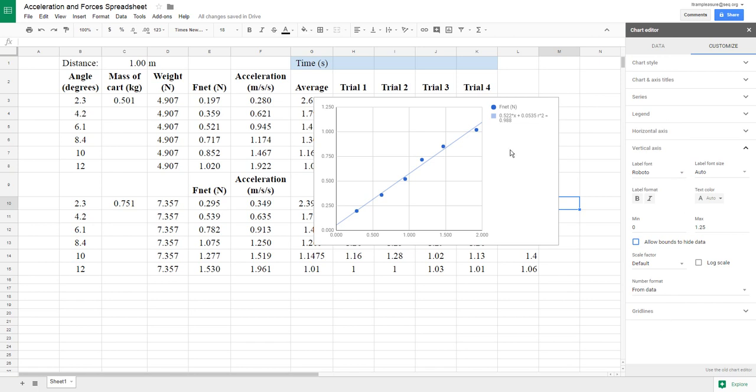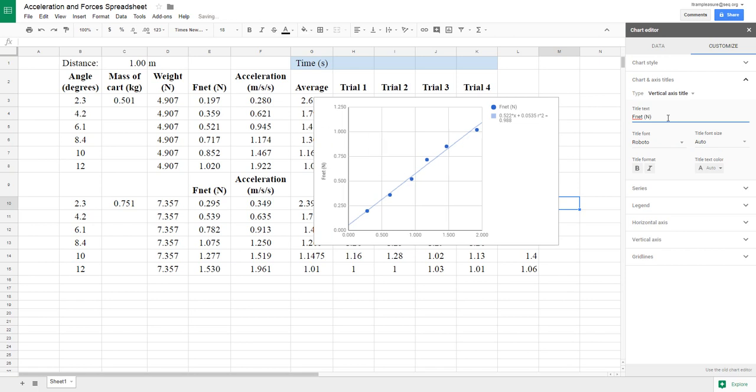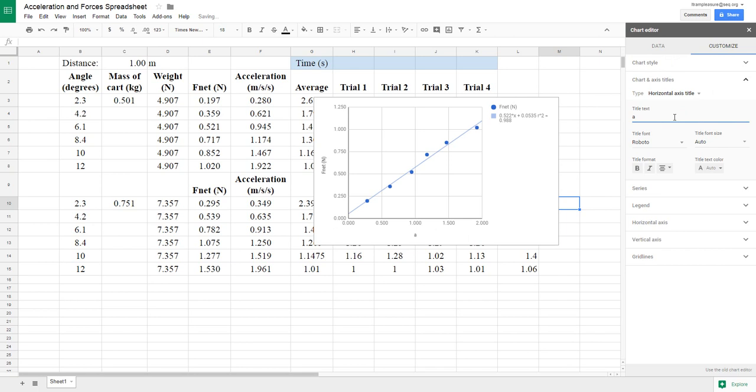Next thing we need to do is add some titles. So we're going to go up here to Chart Axis and Titles, and we're going to say the Vertical Axis—in our case, this is the force, the net force in Newtons. And then we're going to say the Horizontal Axis. This was our acceleration in meters per second per second. It looks like I got acceleration. I missed a C there.